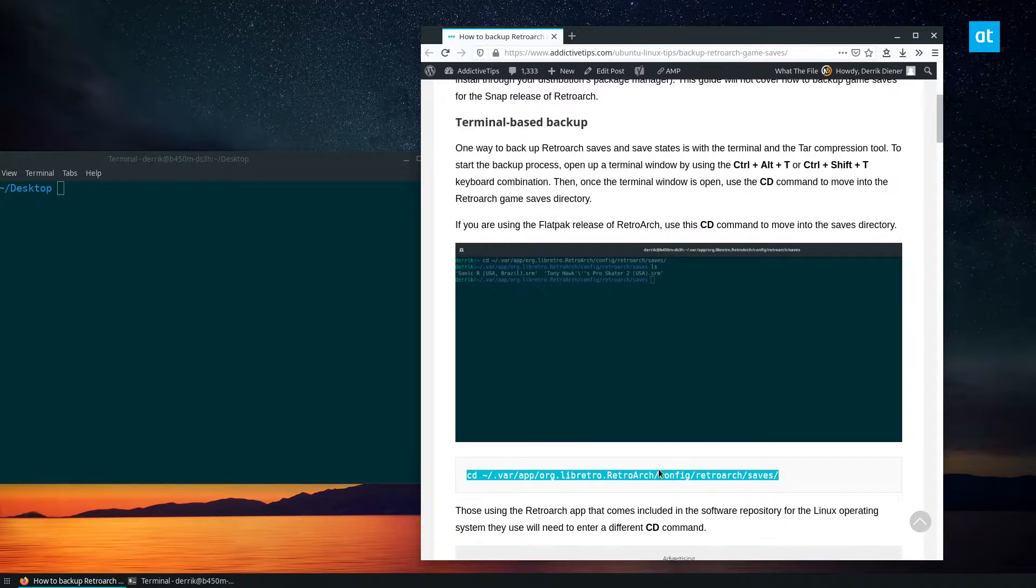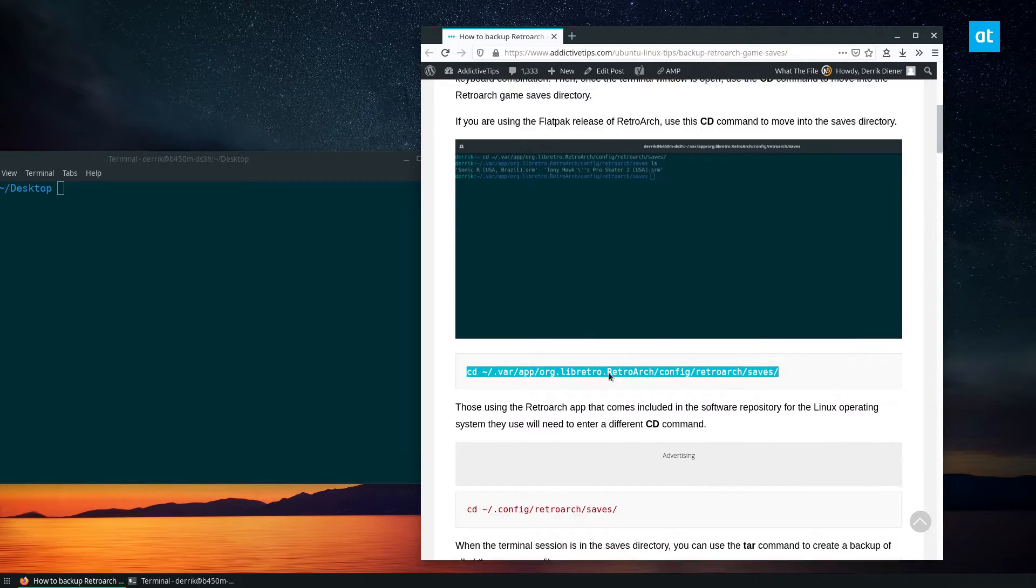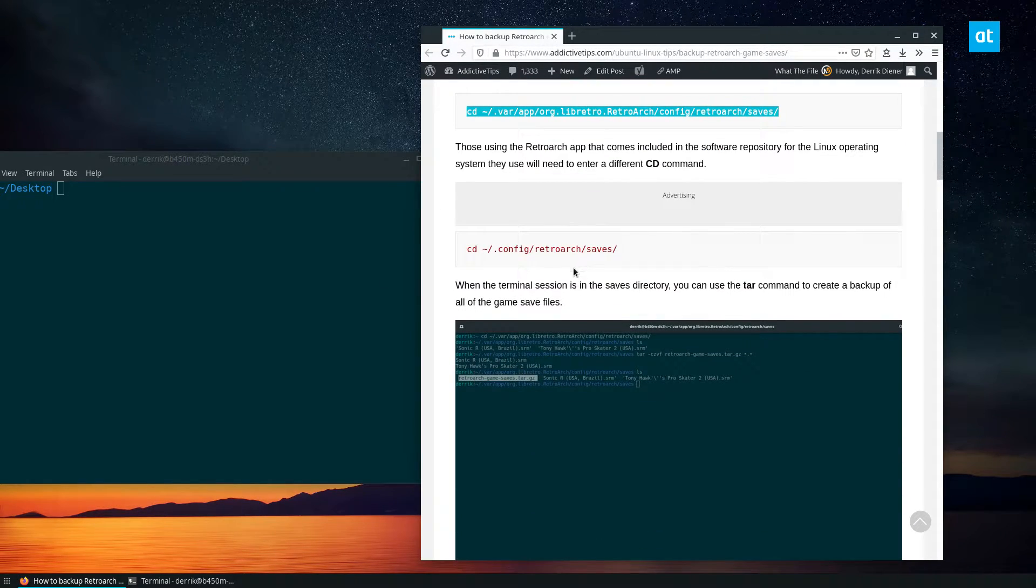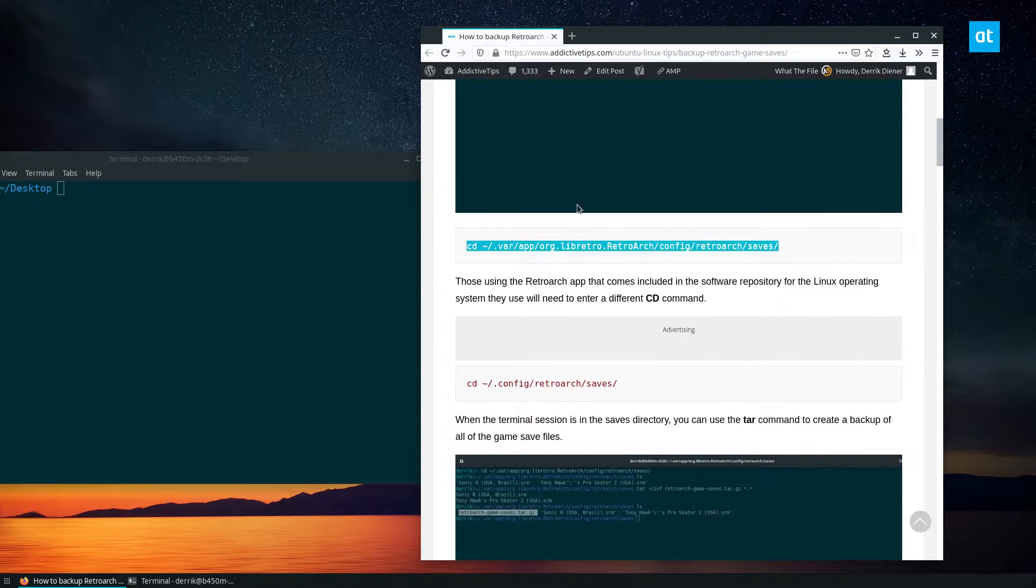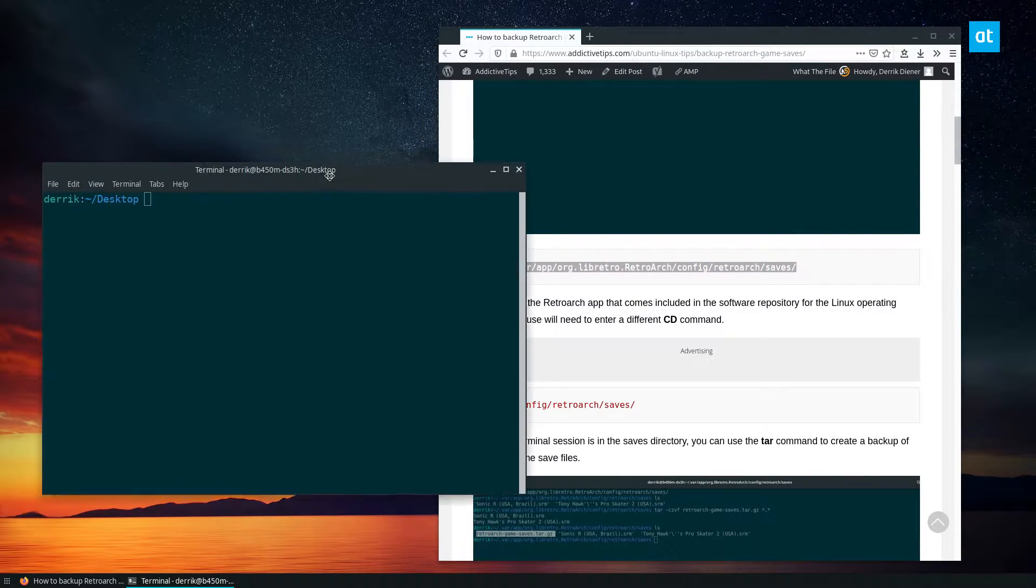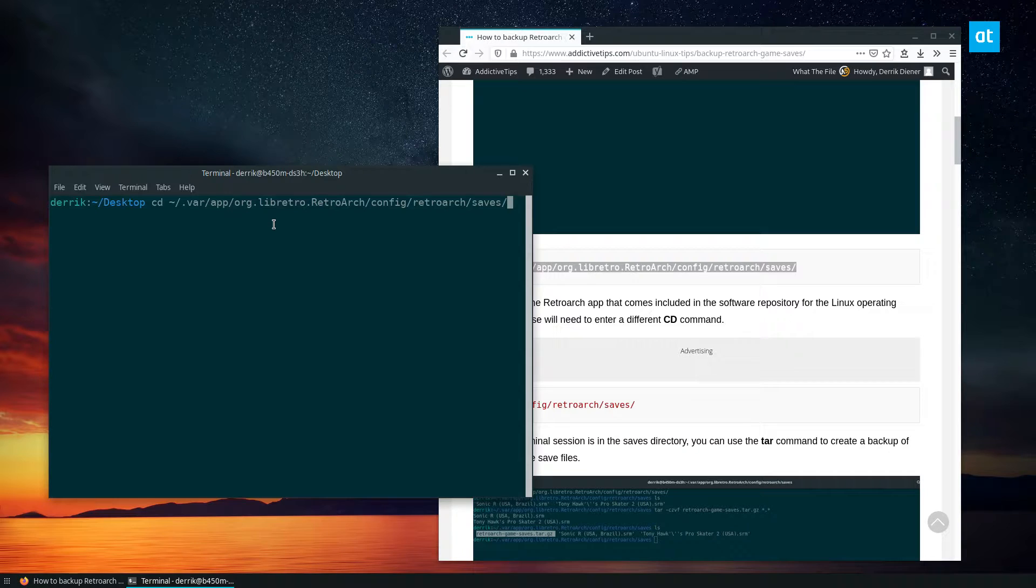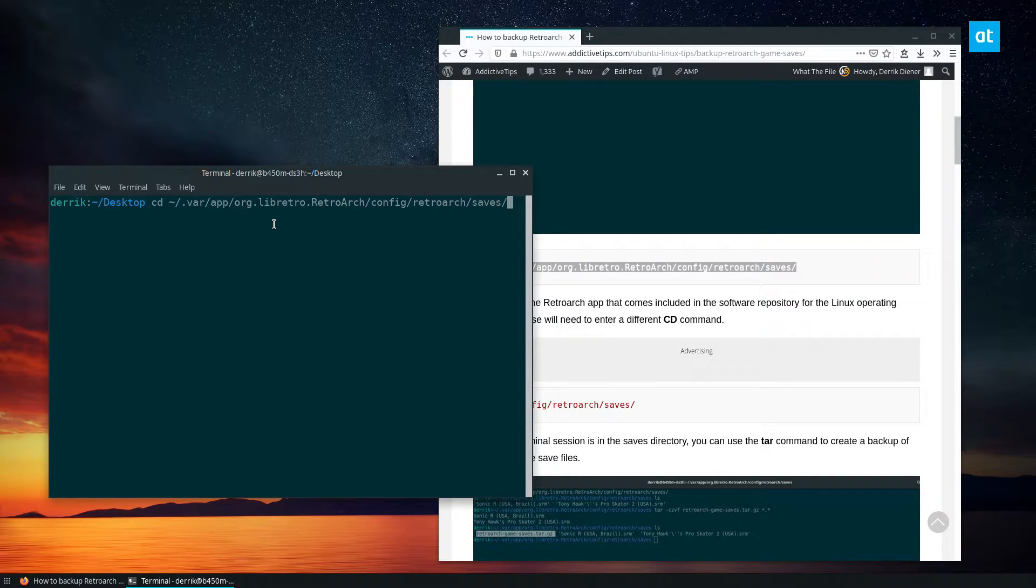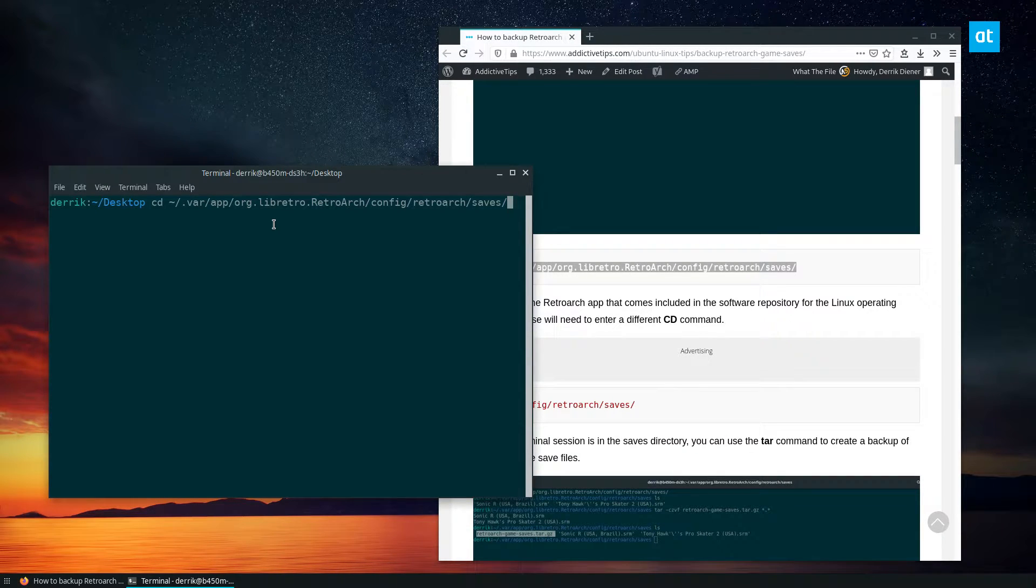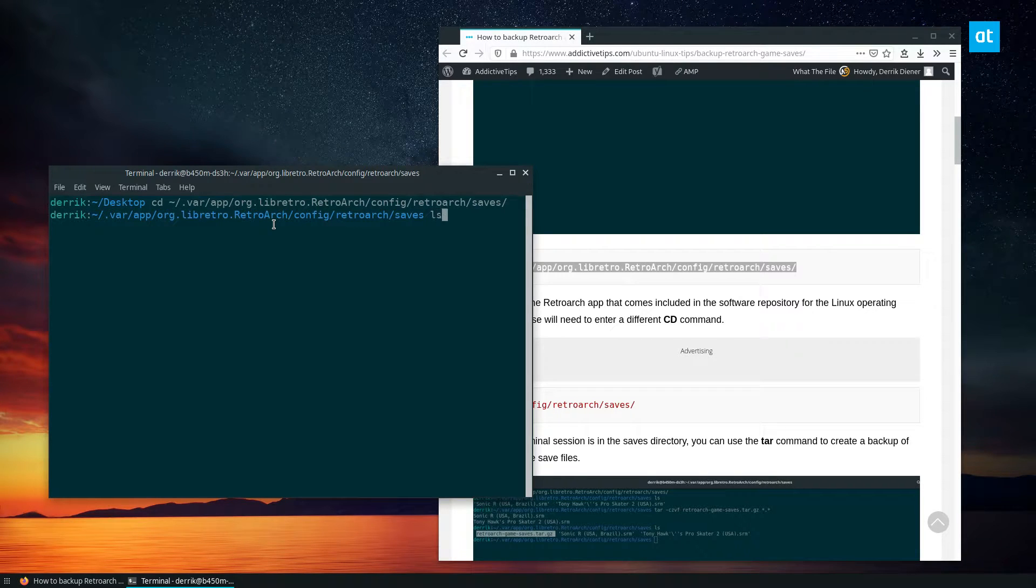I have it separated out. So if you're using Flatpak, you copy the Flatpak command. If you're using the traditional release, you use the traditional commands. But we're going to do the Flatpak one in this video, so hopefully you guys are also using the Flatpak release. If not, you can follow the article in the description.